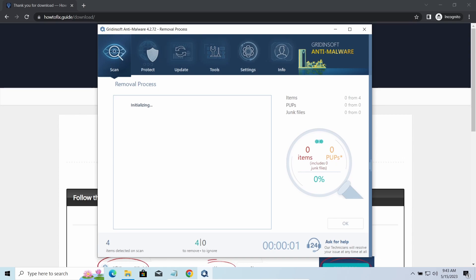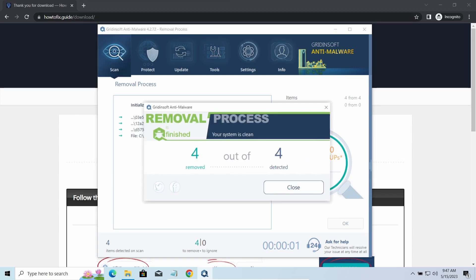Please note, GridinSoft Anti-Malware is a malware removal program, not a decryptor. To get your files back, follow the guide at howtofix.guide.